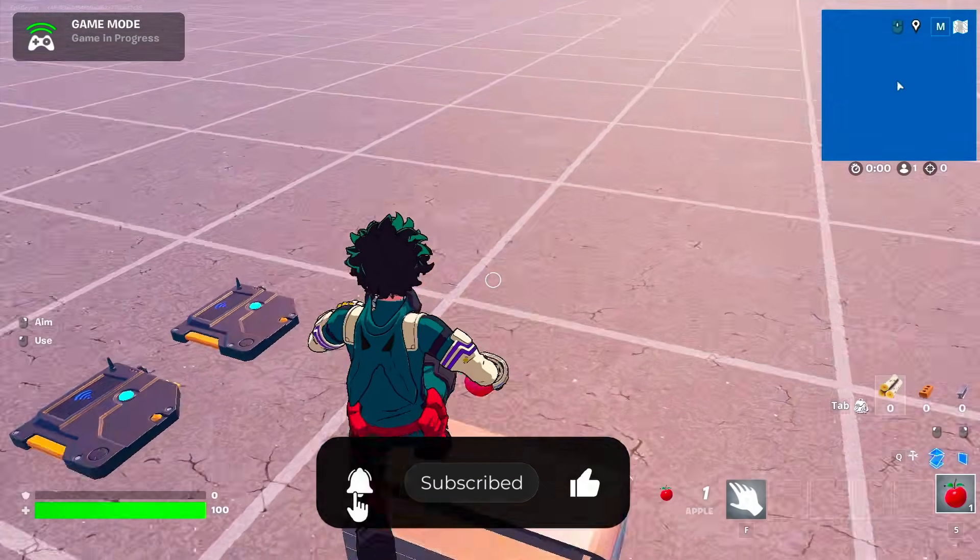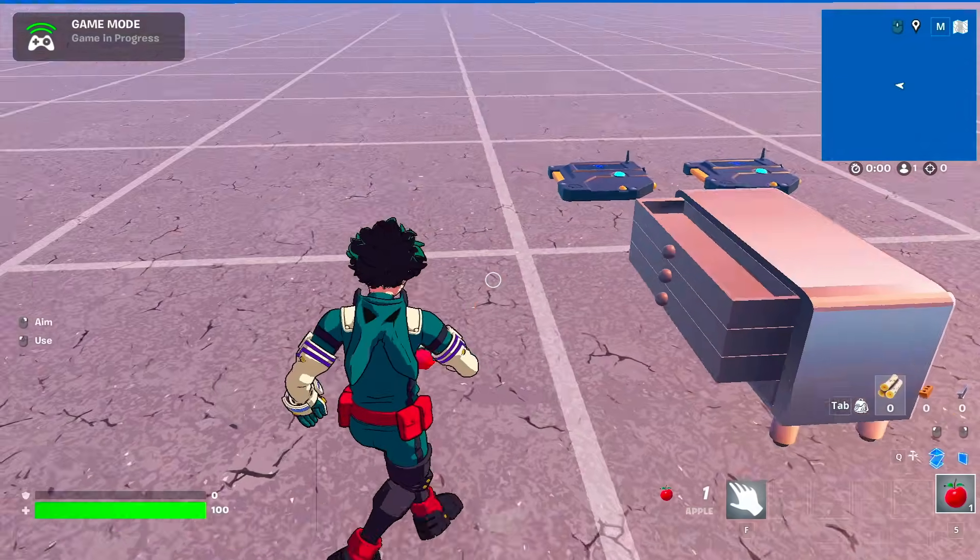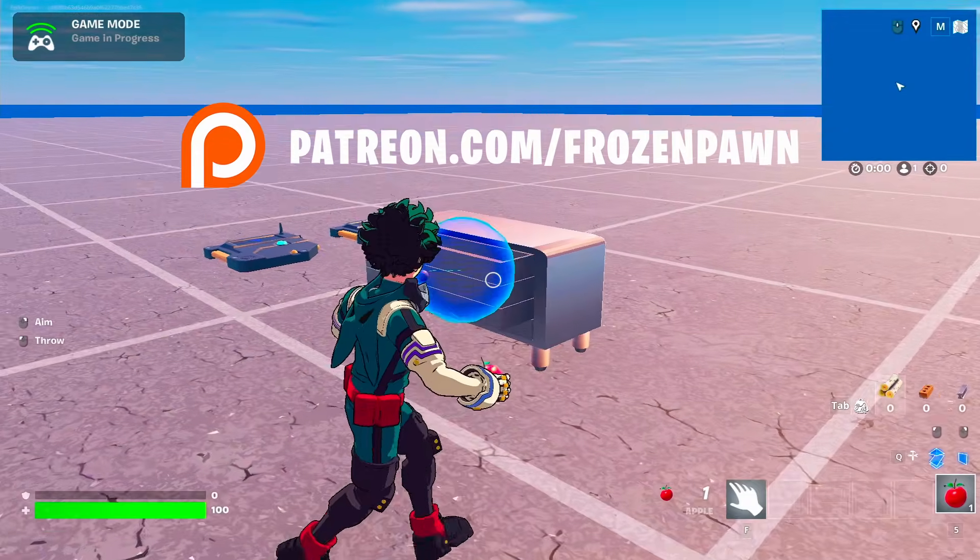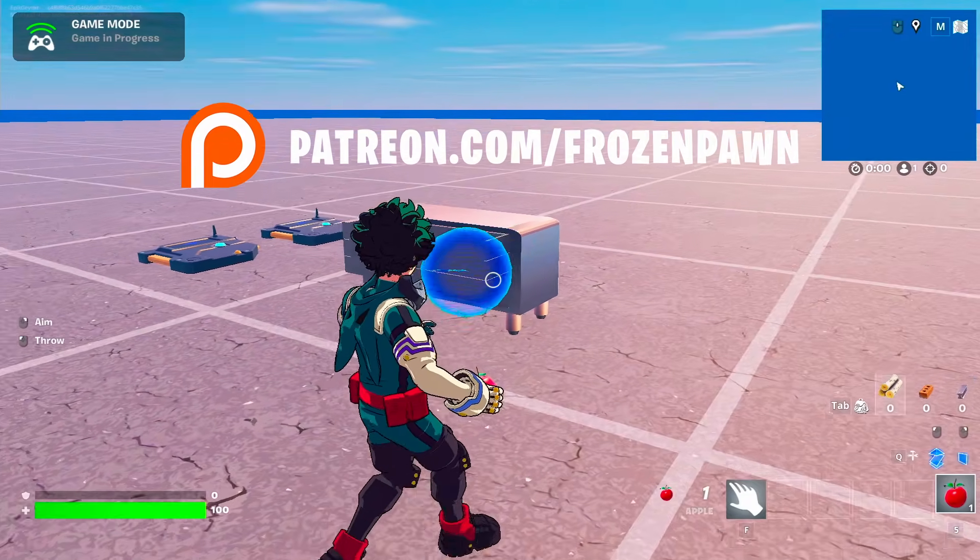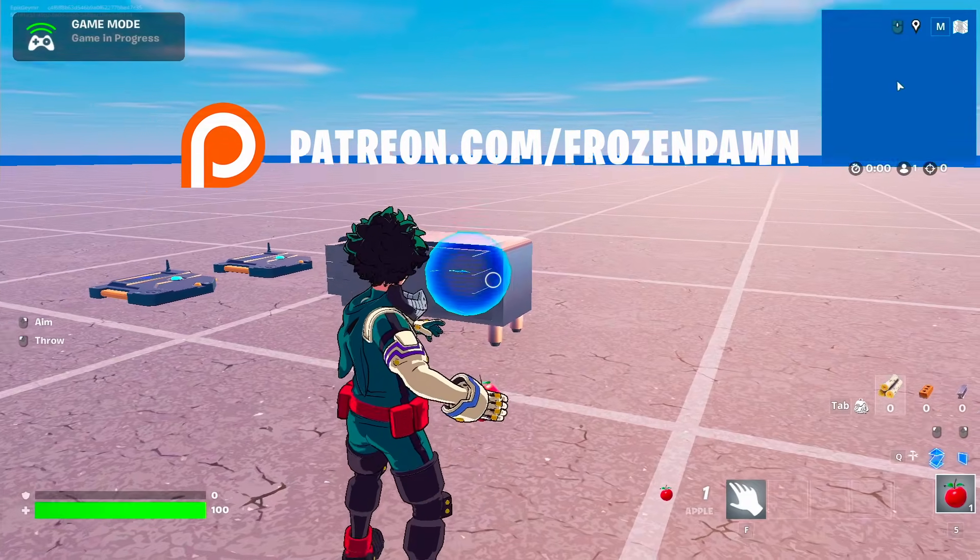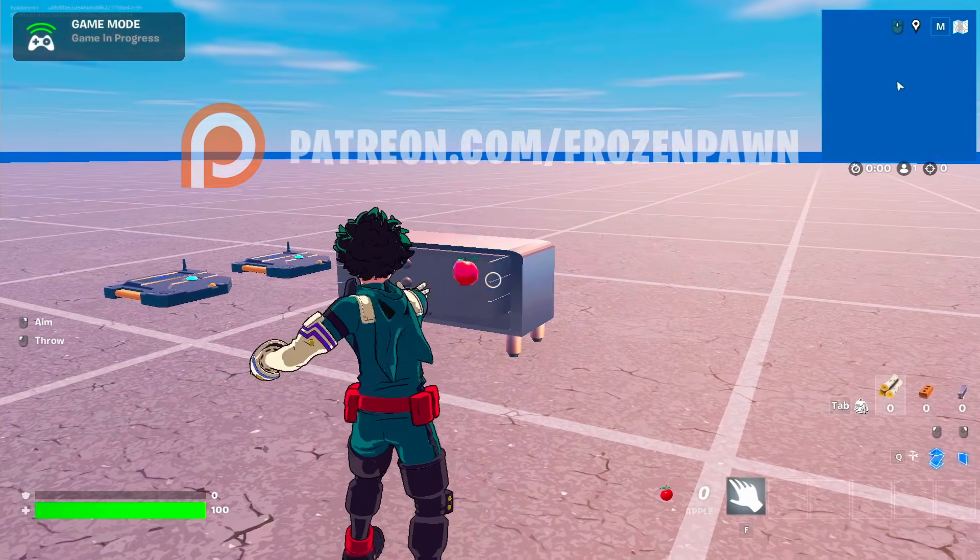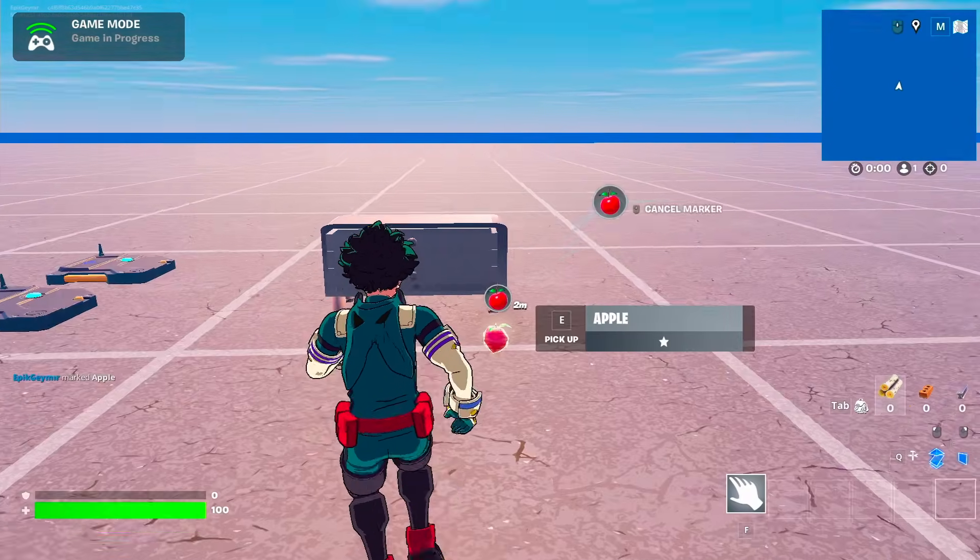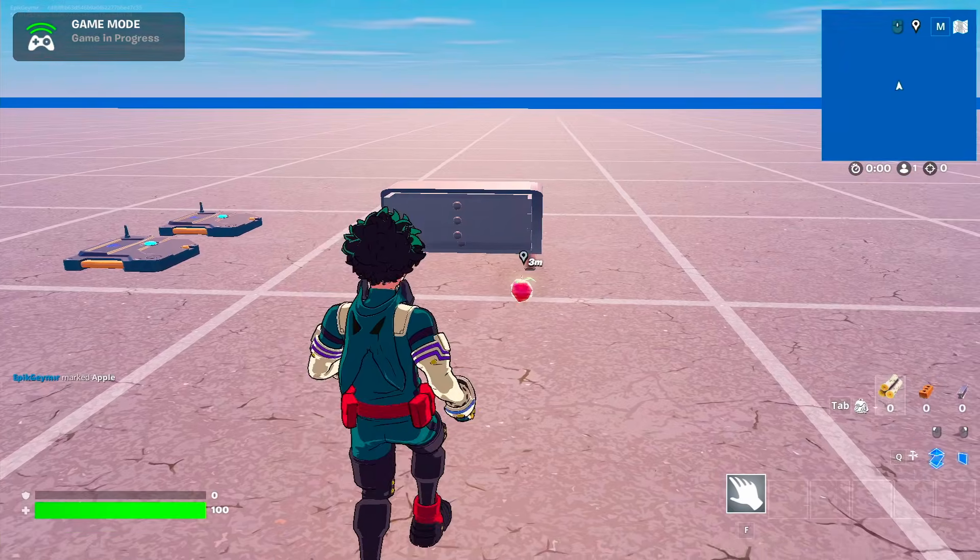If you want to access the assets or the code file directly from this video, you can check our Patreon in the description. So let's continue with the video.